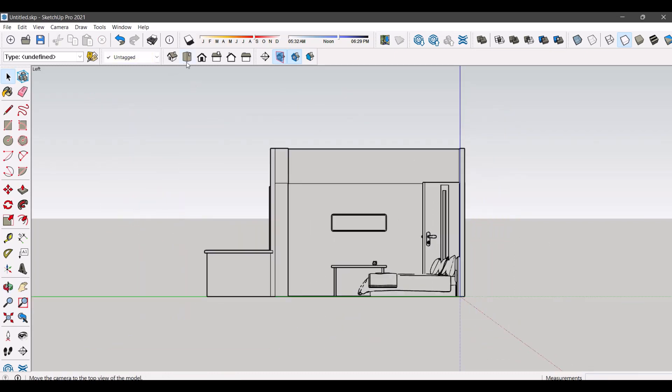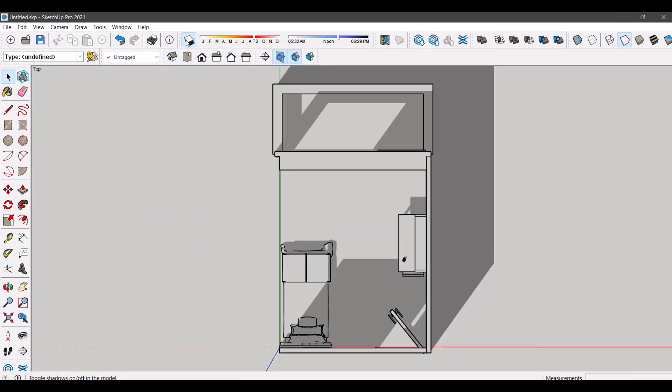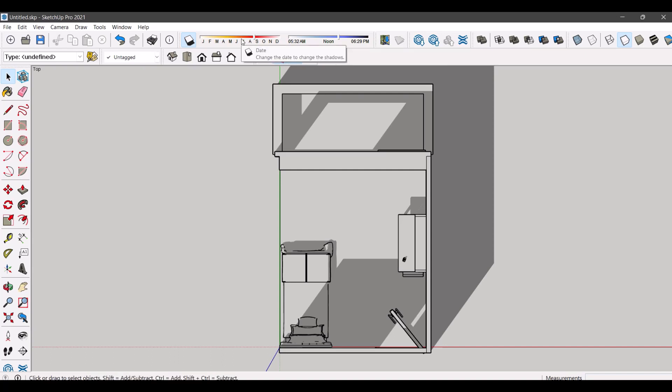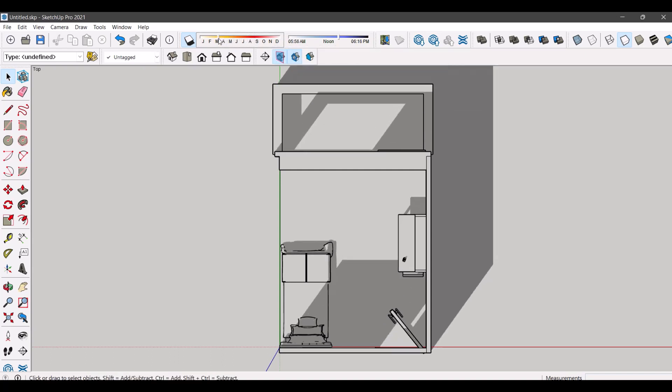In the plan view, you can also get an idea of how light works on your project. For it, select the shadow tool set from toolbars and then try various natural lighting conditions.